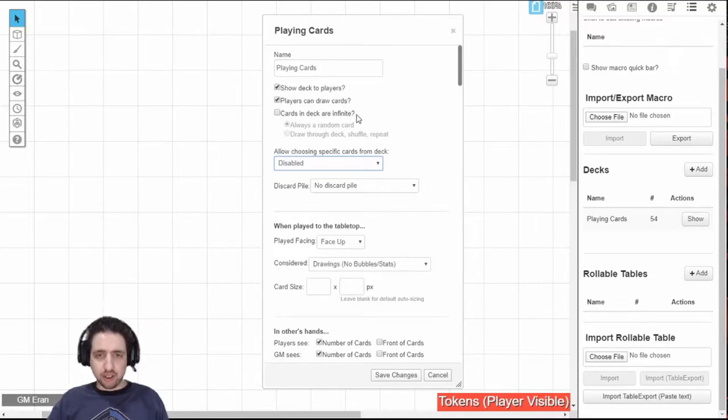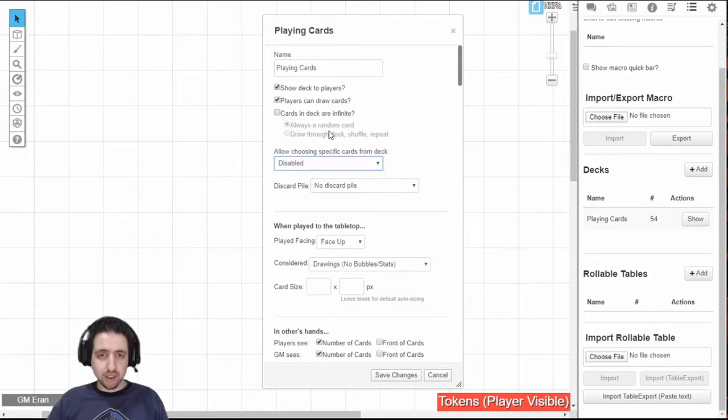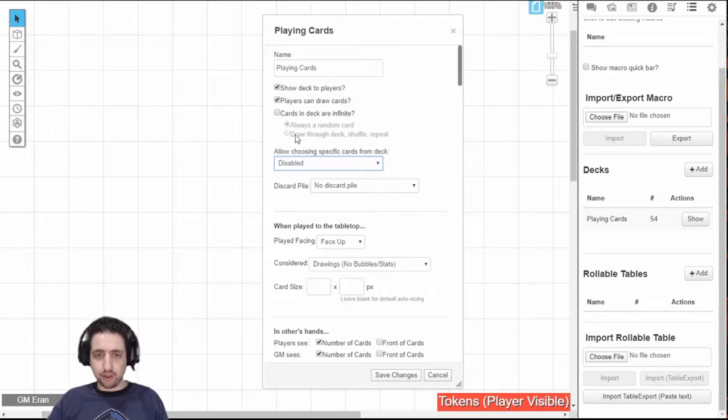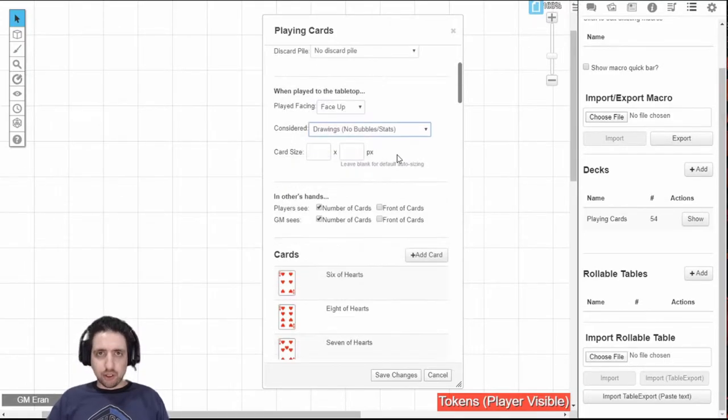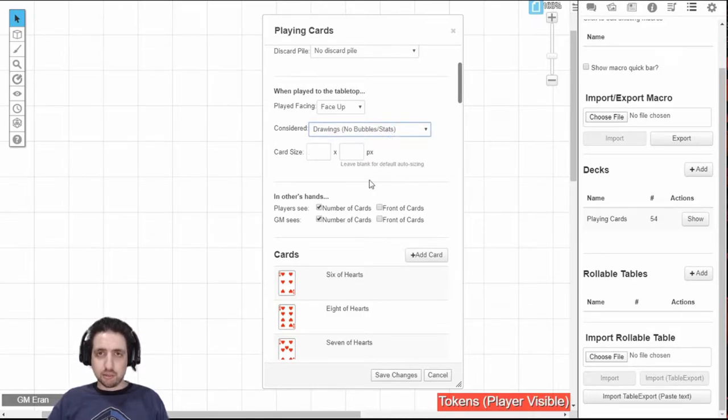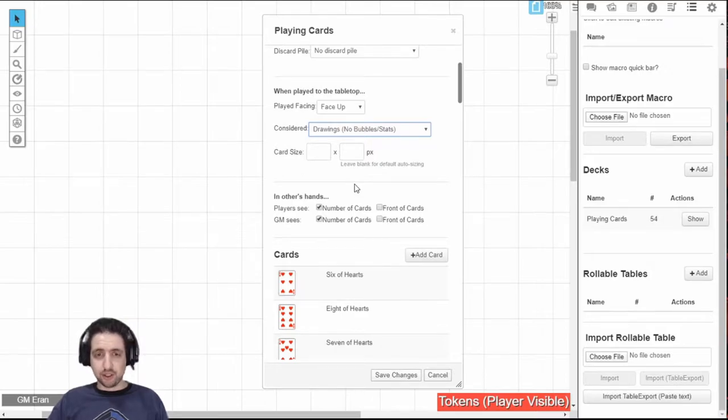Cards in deck are infinite. You can have the deck that runs out or a deck that has infinite cards. Whether you always draw a random card and the deck always keeps the same cards, or whether you draw through the deck, then shuffle and repeat. You can output cards as drawings or tokens. Drawings are mostly stuff you want to add to the map, while tokens are mostly used by characters and creatures.